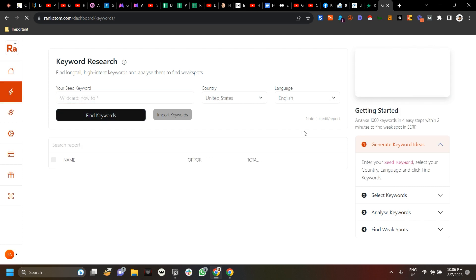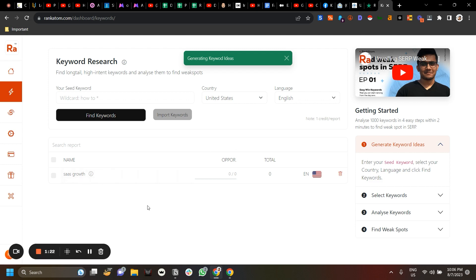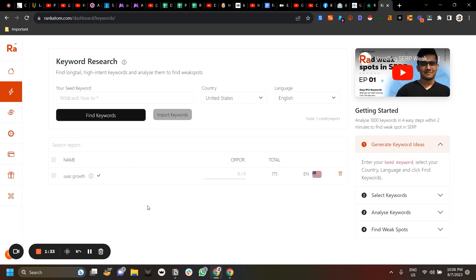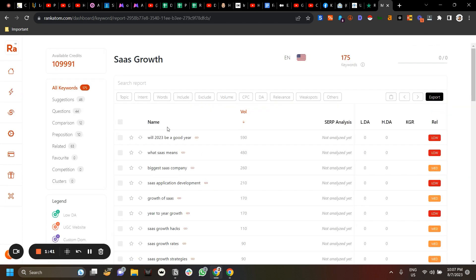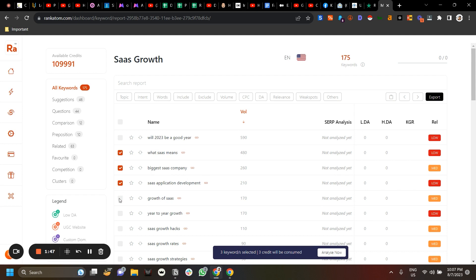What this will do is start generating keyword ideas from the search. Once that is done, it will show you a tick mark — click on it and it will show you all the keyword ideas it has generated. You can select keywords one by one, or select all and click on Analyze. It will show you how many credits it is going to consume. Then click Analyze Now.